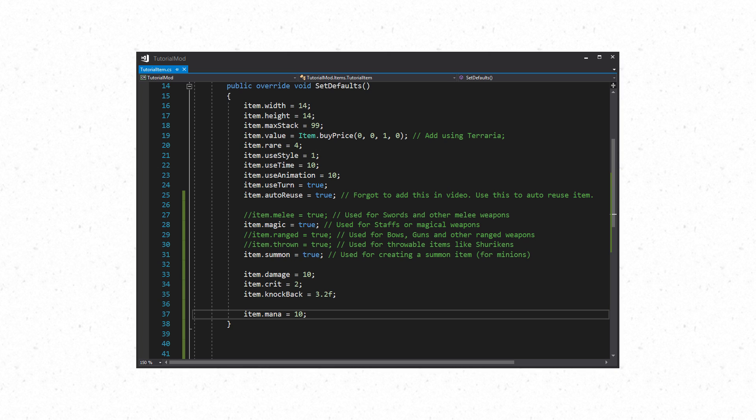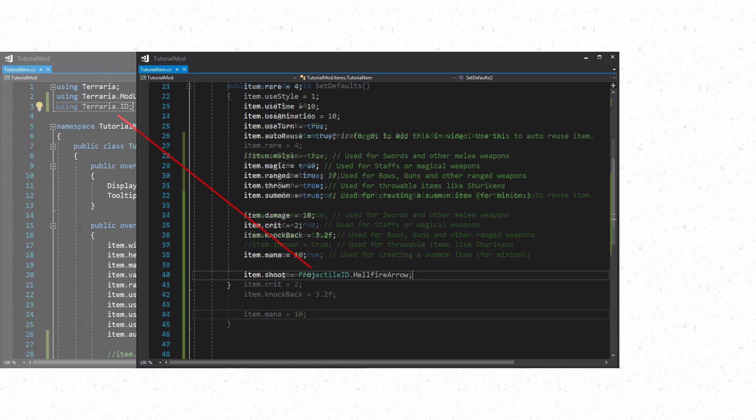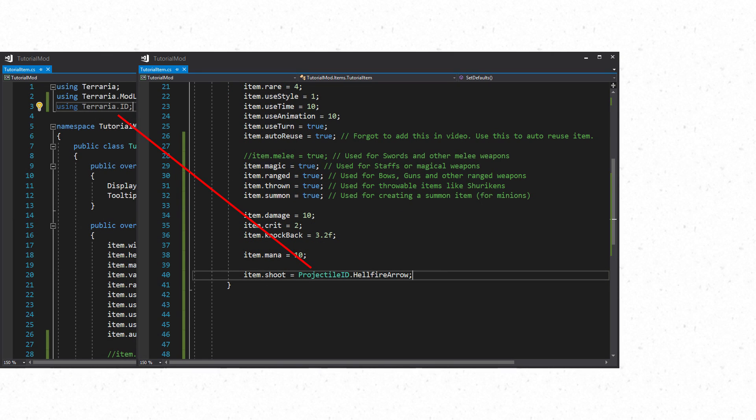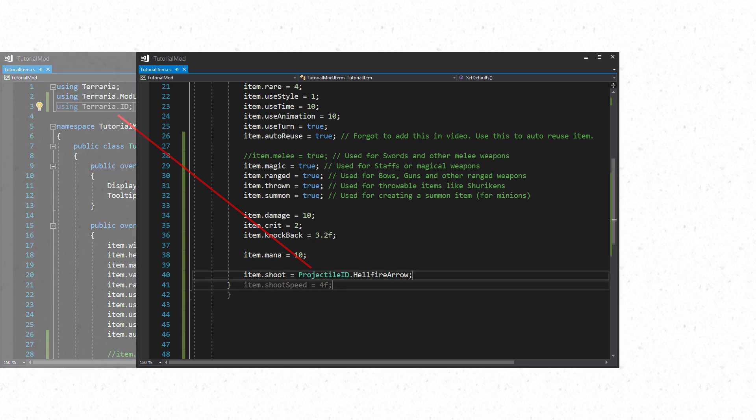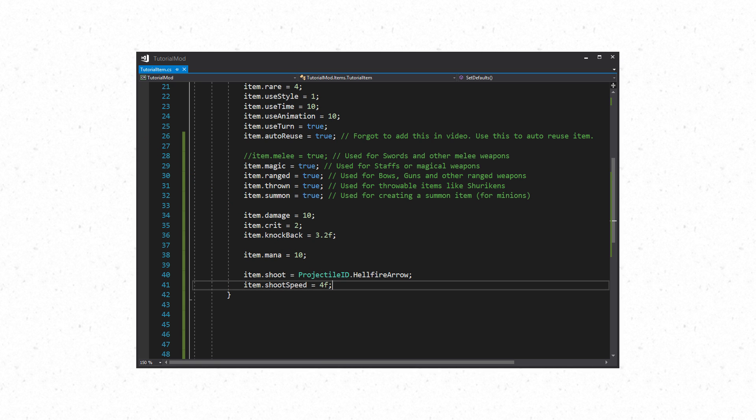Ranged, Magic, Throwable, and Summon items shoot projectiles which requires two properties. The first is item.shoot which takes an int. This is the id of the projectile that will be shot. You would use ProjectileID to find the projectile you want. If you are using a modded projectile then you would use mod.ProjectileType and enter the string of your projectile. The second property is shootSpeed which takes a float. This is the speed at which the projectile is shot. But be aware some projectiles handle velocity in their AI code.